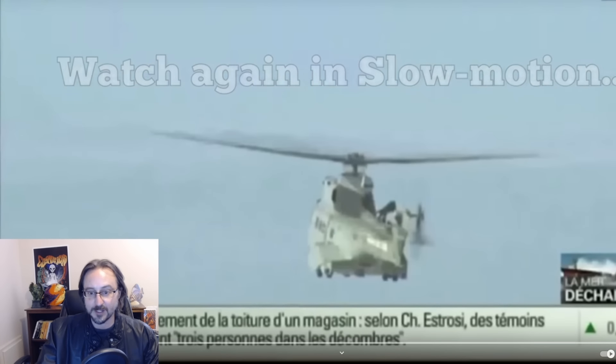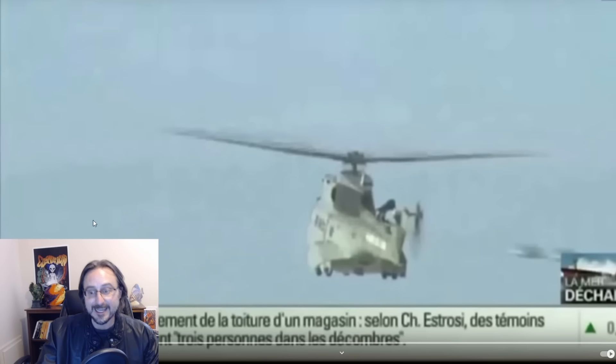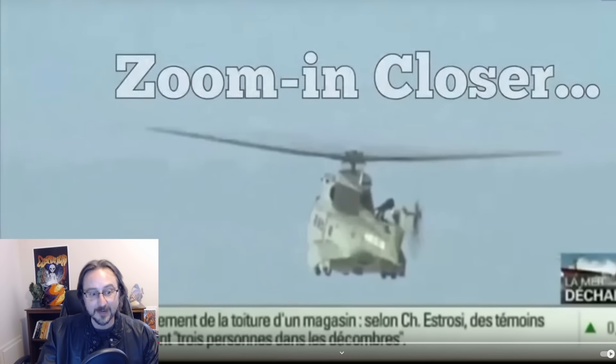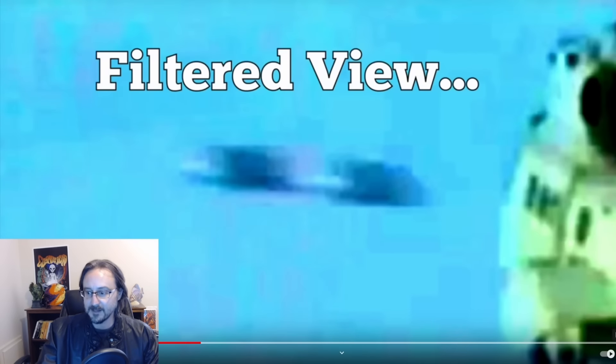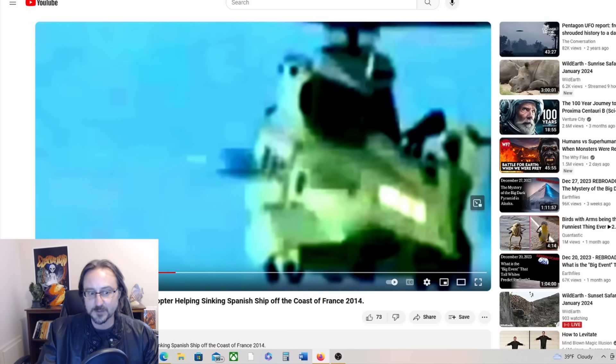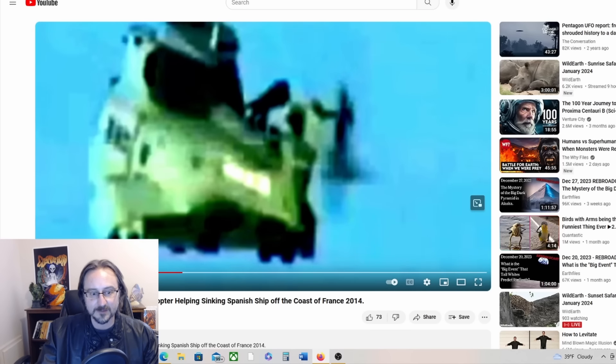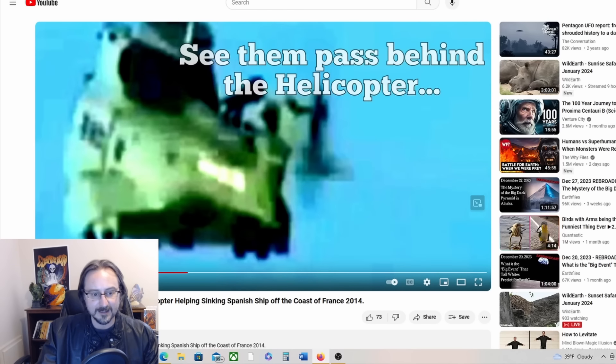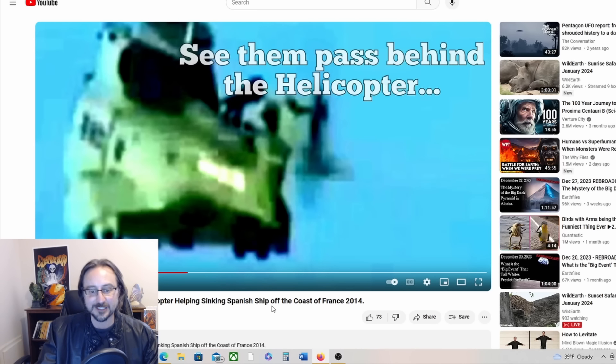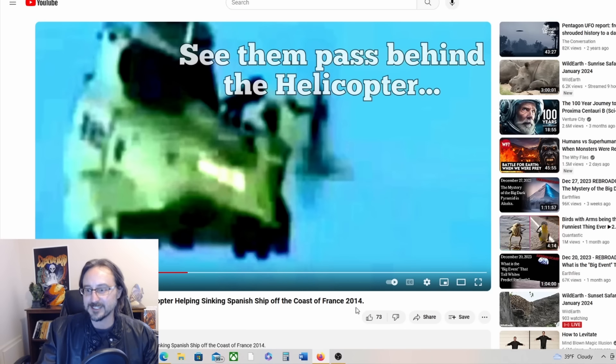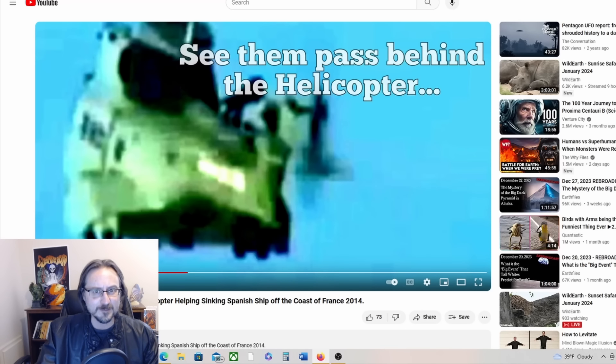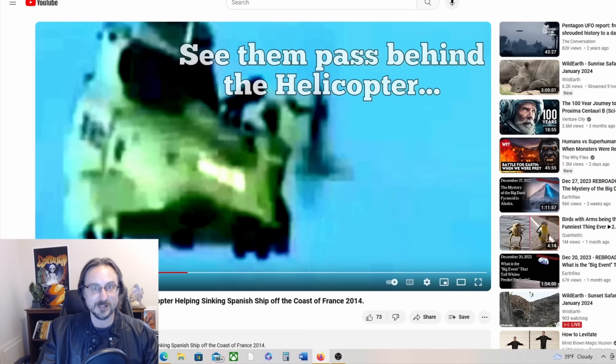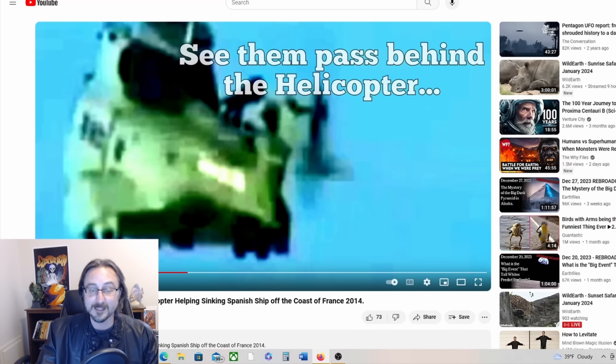A great capture of something. And yeah, the full story on this is that it was a rescue helicopter helping sinking Spanish ship off the coast of France in 2014. So incredible footage of some anomalous incident. Let me know if you think that's a dragon or what you think that thing is.